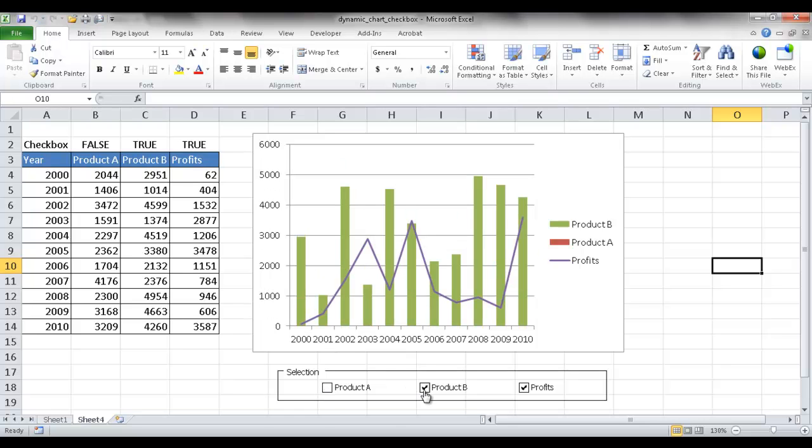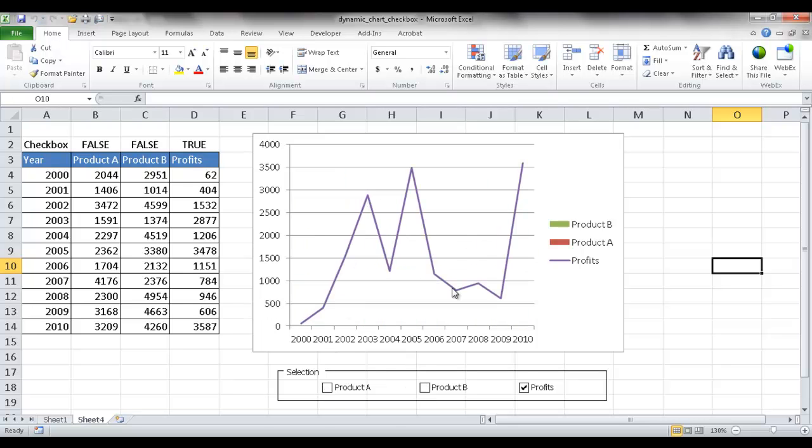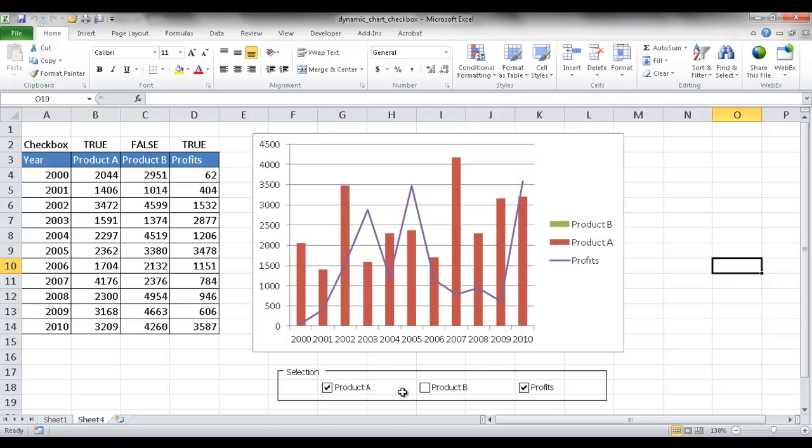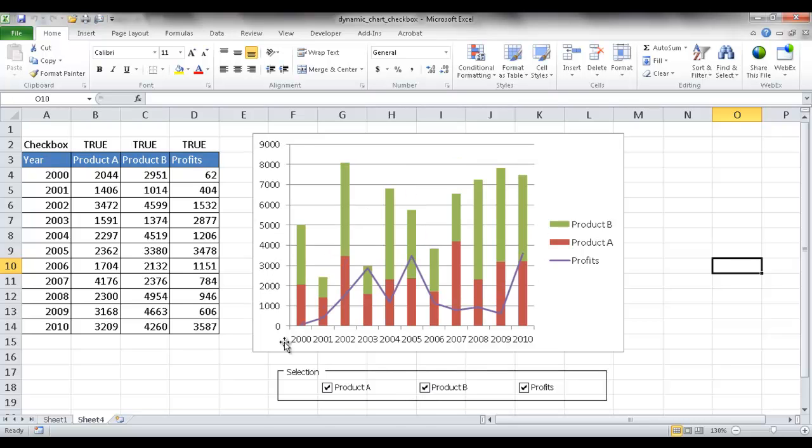And so now it's all aligned nice and neat, and I've got my little dynamic chart. So I can go ahead and select Product A, Product B. If I just want the profits, it will show that. Oh, one more thing. With the profits, maybe I have that, I want to have that on a different axis.